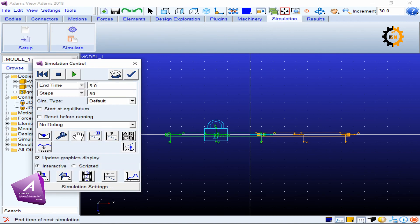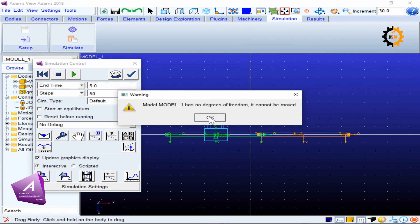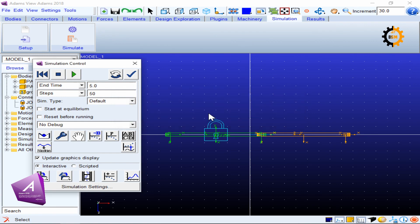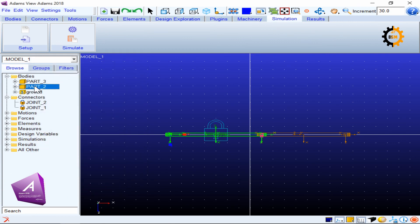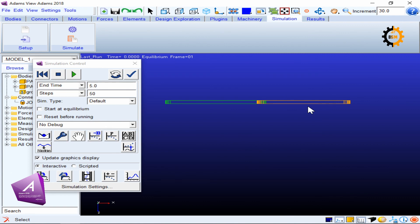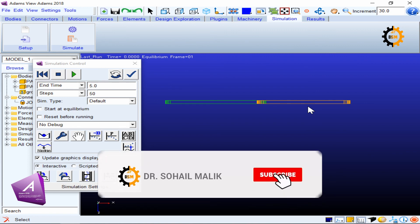Now this link is fixed to ground. If I try to drag it, it gives an error because both links are fixed and one is connected to ground — there is no motion possible, which confirms it is working correctly. By default, ground is Part 1 in MSC Adams; in the model tree the user-created parts start from Part 2 and Part 3. In Grubler counting as well, link number one is always the ground. That's it for the fixed joint — please comment, give feedback, write any queries, and don't forget to subscribe. Thank you.